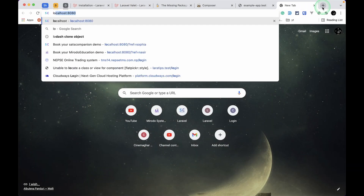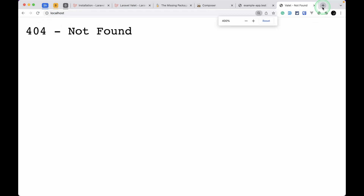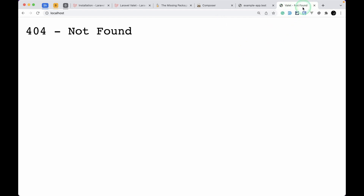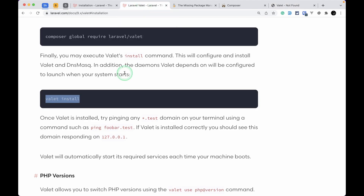Now if I go to the browser and run 'localhost', I can see '404 Not Found', and on the tab we can see 'Valet — Not Found', which means Valet is doing something. We want to access 'example-app.test', but hitting that also shows a 404. Let's do something so we can access our project.